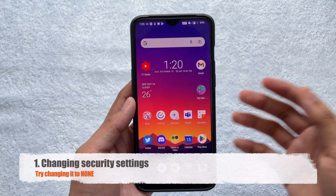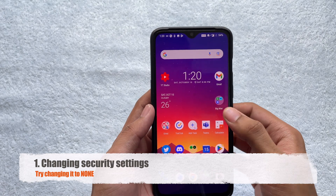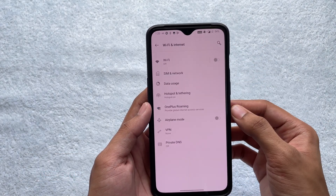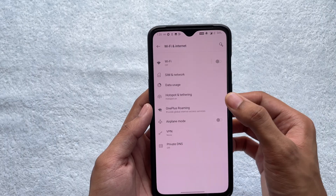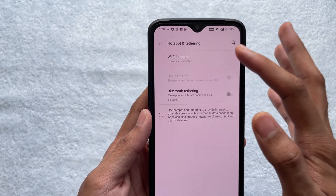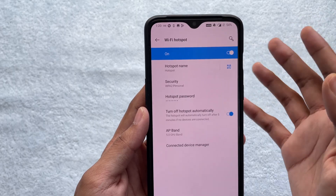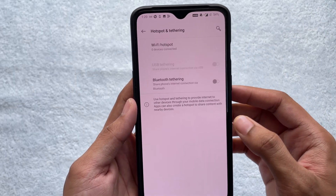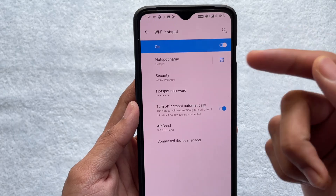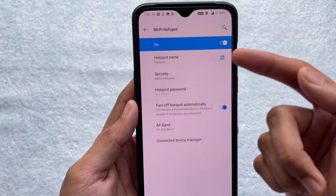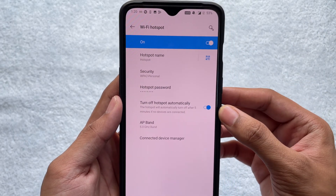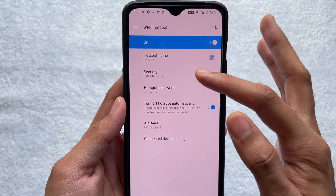The very first thing you can try is go to your device settings, then go into Wi-Fi internet, and then go on to hotspot. Here you'll find your hotspot settings. I'll just turn on my hotspot so you can see — my hotspot is already on. Once you're in this setting, you'll find the SSID which is your hotspot name, the security, hotspot password, and other options.